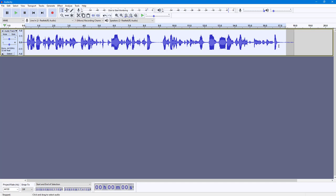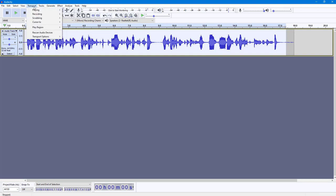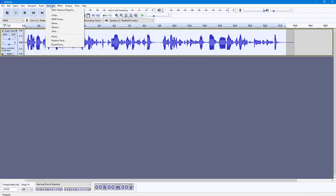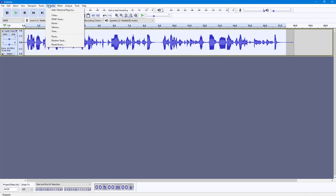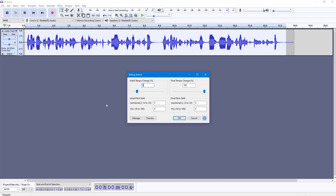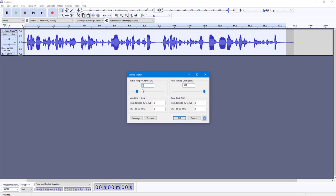So I'm going to select out the range where I want to apply the sliding stretch effect. And once I select, I can go over here onto Effects, and over here what I can do is I can go into sliding stretch.